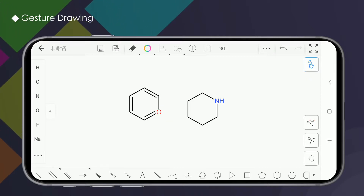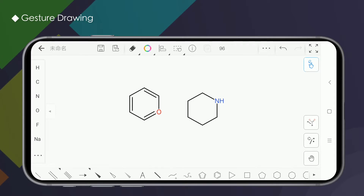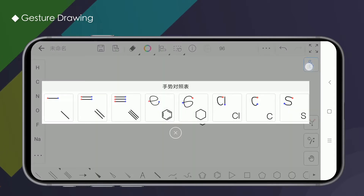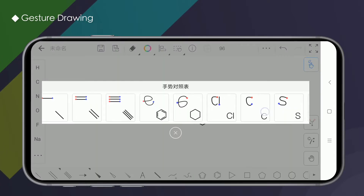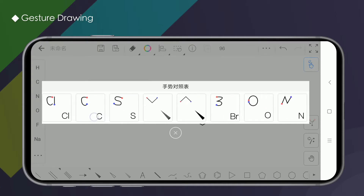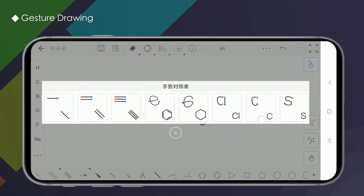Gesture drawing tools currently support more than a dozen drawing gestures. Press and hold the gesture drawing button to view the gesture reference table. Swipe the table left and right to see more.